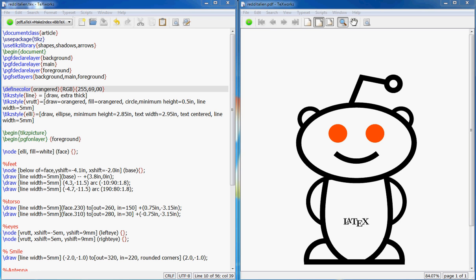Hello everyone, welcome to a new tutorial in the series of tutorials on LaTeX from quicklatex.blogspot.com. Today I am going to explain how to draw the Reddit alien using LaTeX.